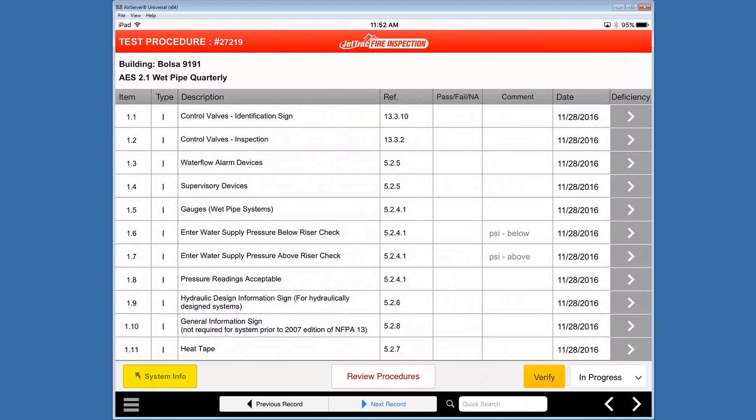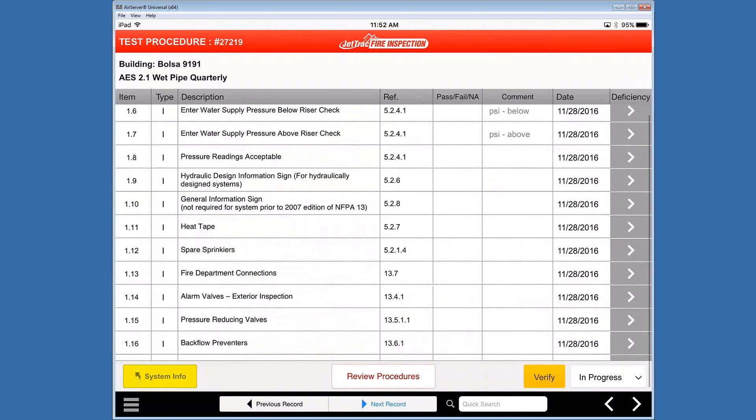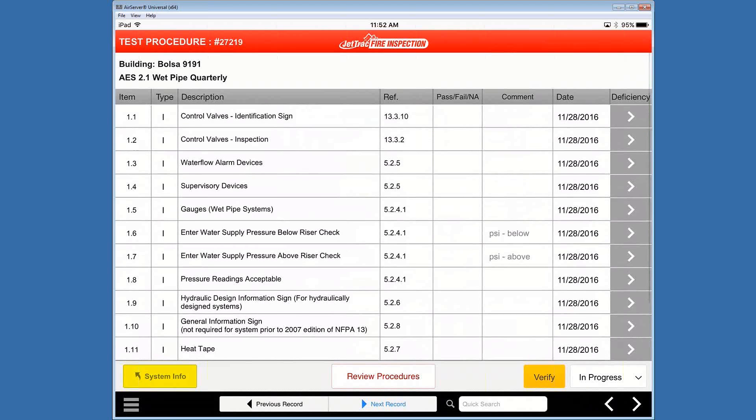Just briefly talking about them, the item number on the first column, the type of item that is, the description to the right of that and that's pretty useful. The reference number, which is clickable as well. So if I click on that...